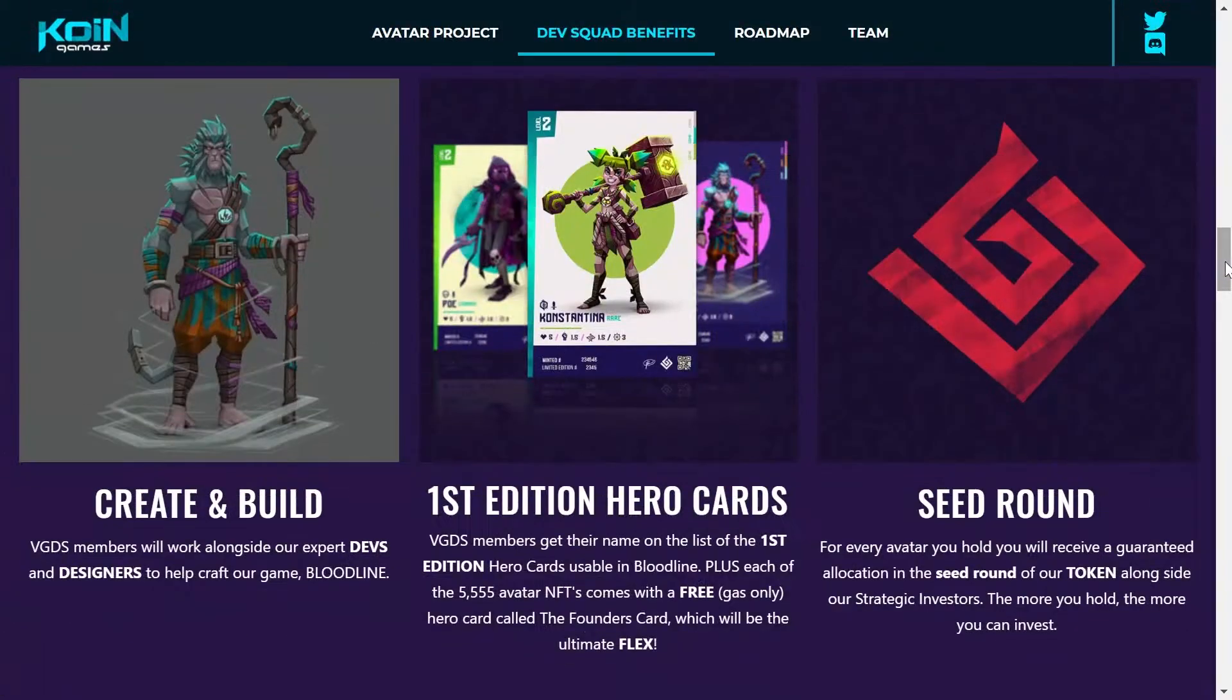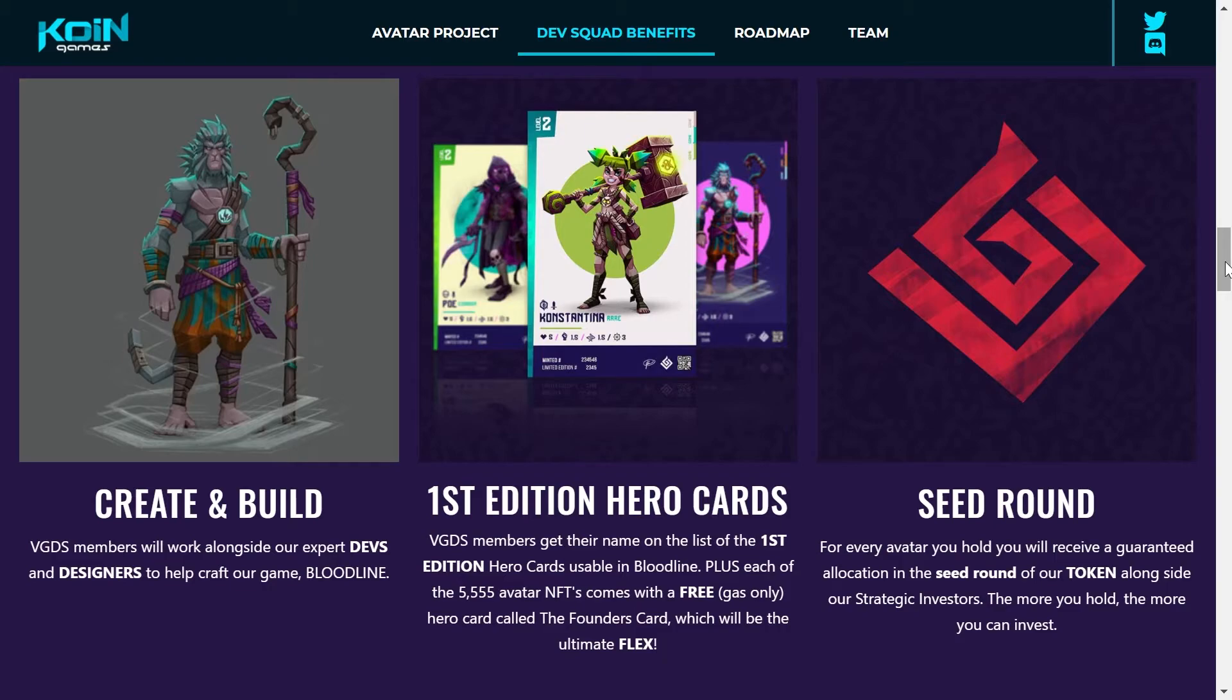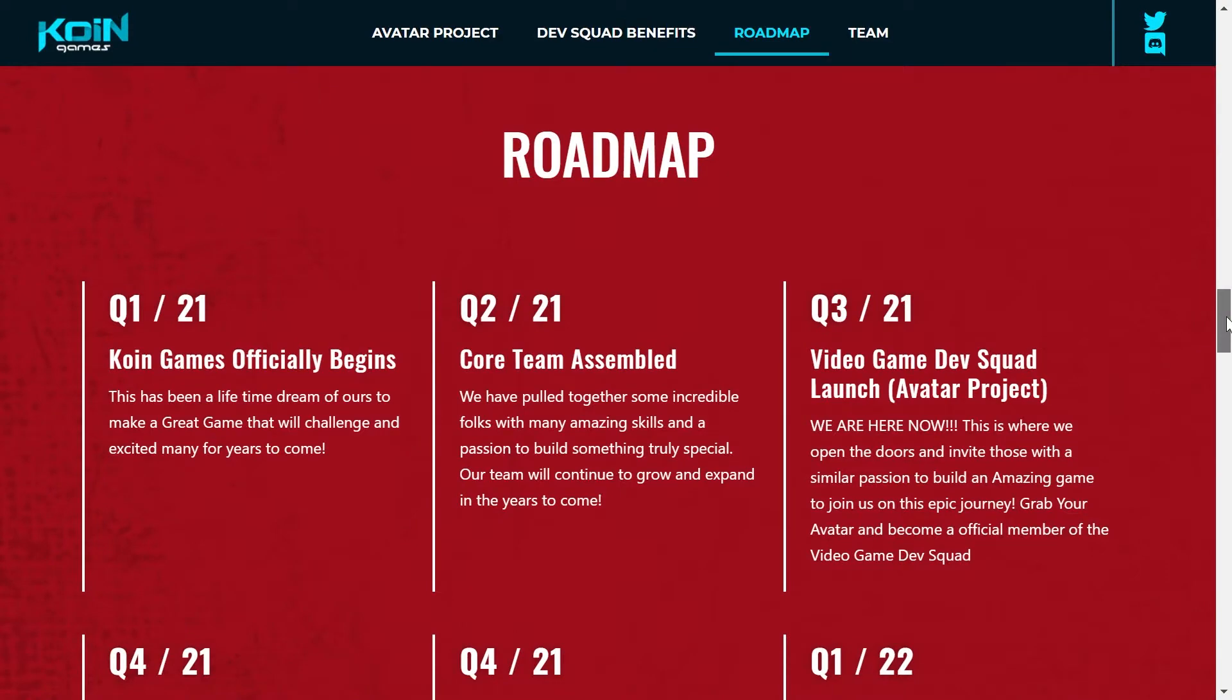Y lo más importante, te da entrada a la Seed Round. Recuerda que la Seed Round es la ronda de los inversionistas institucionales, por lo cual puedes obtener el token al precio más bajo del mercado.